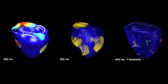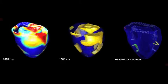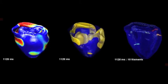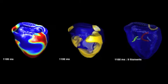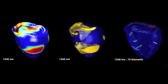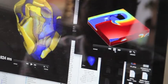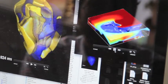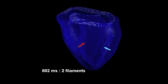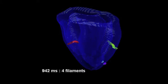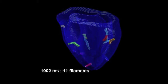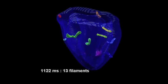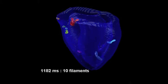What happens during an abnormal heart rhythm is usually a disorder either in the formation of that electrical impulse or in the way it propagates through the tissue, and that's particularly a problem when part of the heart is diseased.